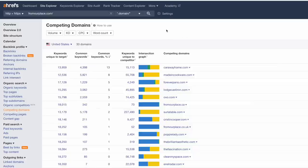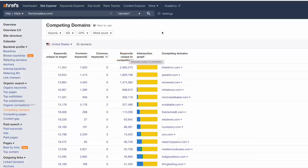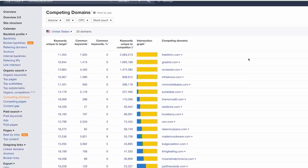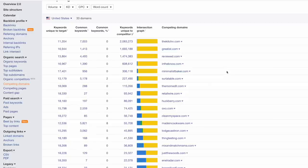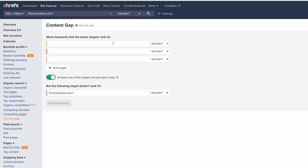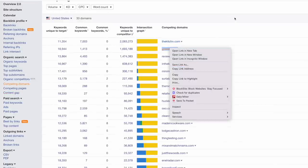The next thing I want to show you is how to steal keywords from the top competitors. Go to competing domains and you'll find all of the competitors you're competing against. Look for keywords unique to competitors — I like to sort by this so I can really see the opportunity. There will be specific competitors that actually sell the products you're selling. However, we also want to look at competitors ranking for a lot of keywords, because we're trying to get as much reach as possible.